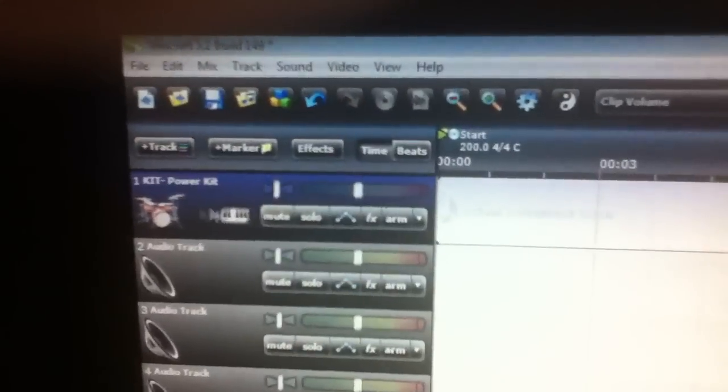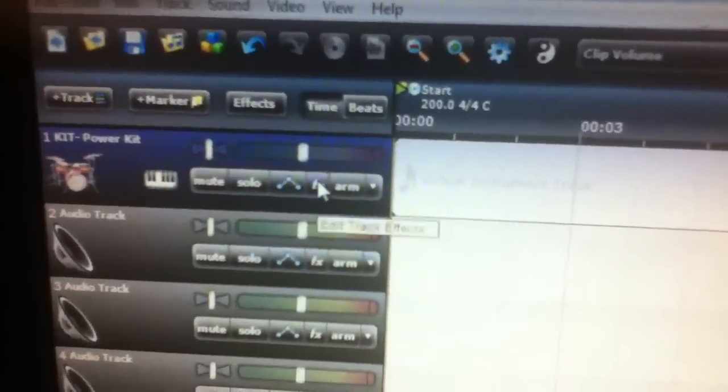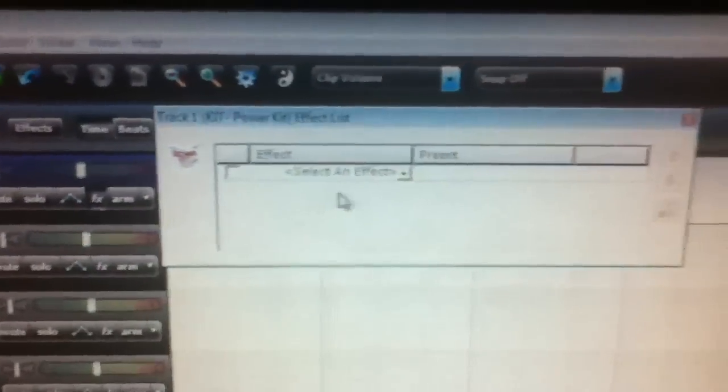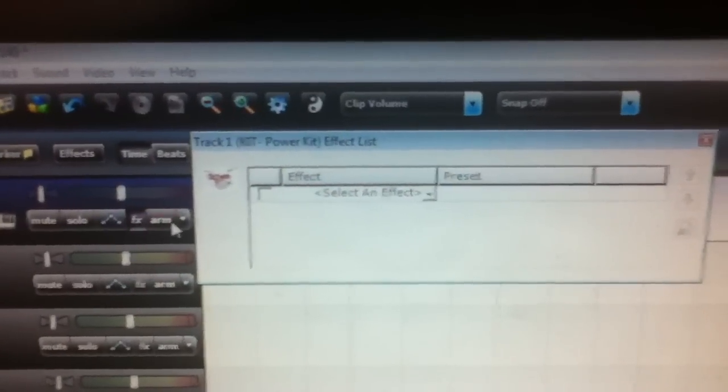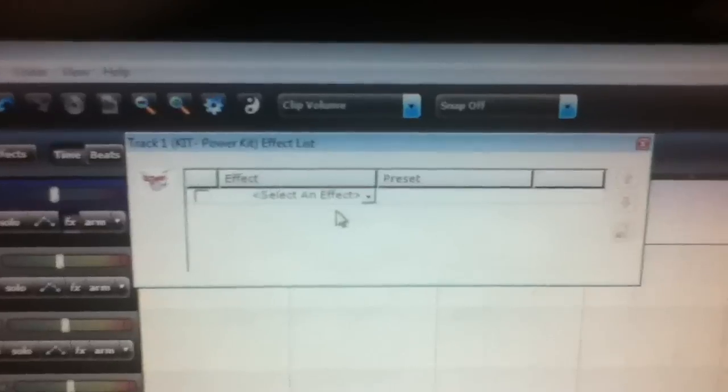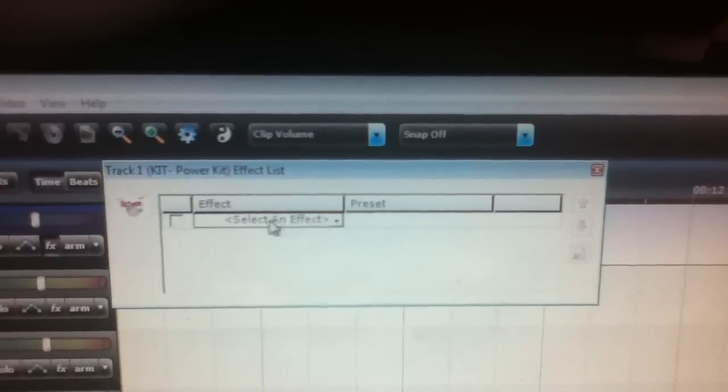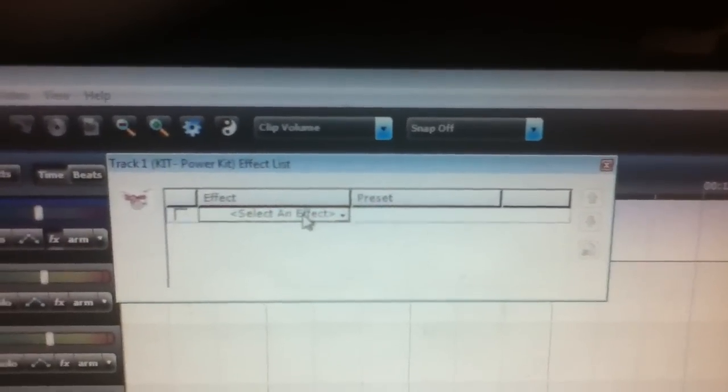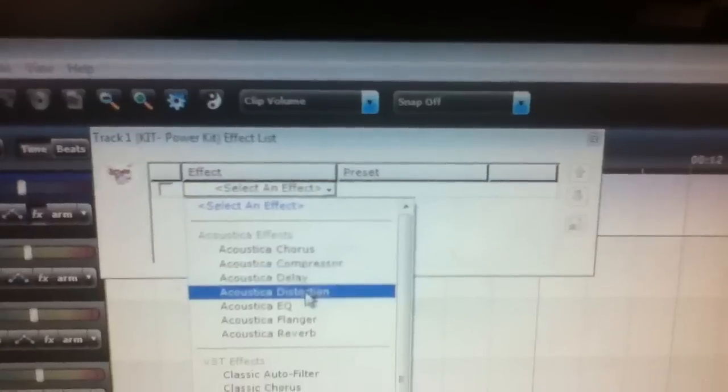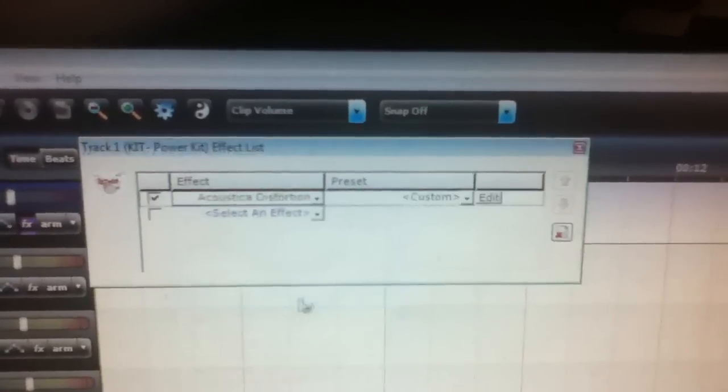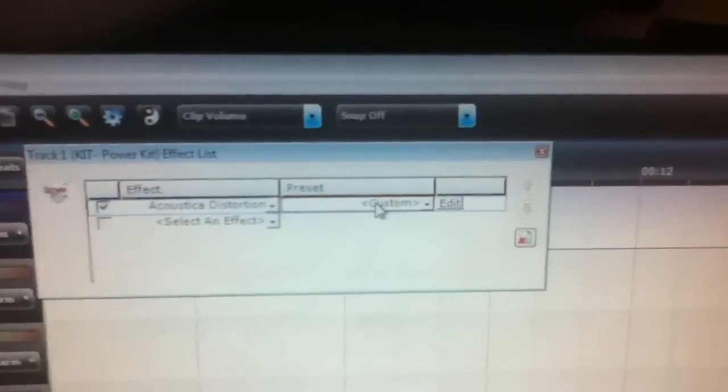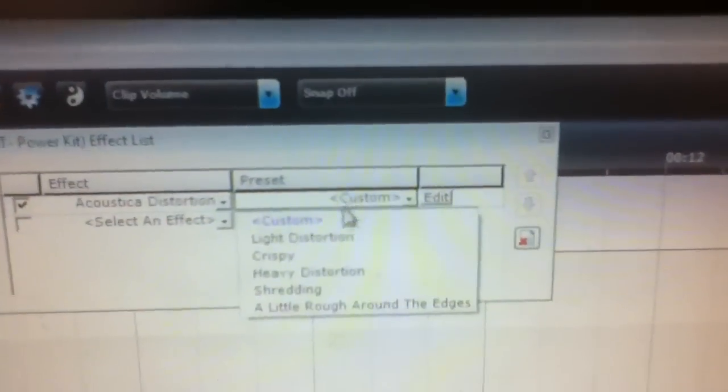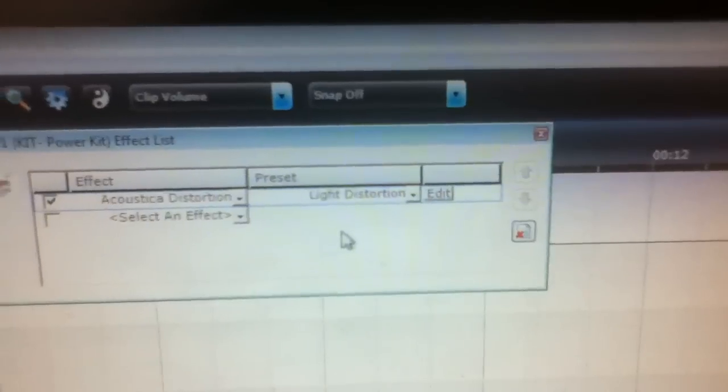What I do, because the drums sound really crappy by themselves, is I go into the effects right by the arm button. Where it says Select an Effect, I click on it and go down to Acoustica Distortion. Then under Preset, I click Light Distortion.